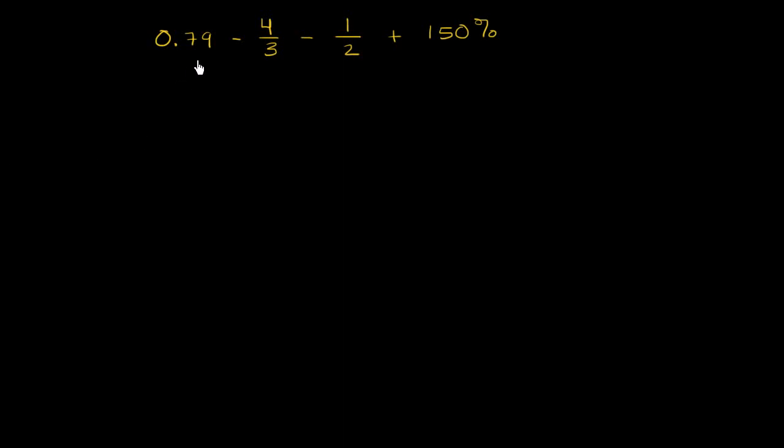We have 0.79 minus 4 thirds minus 1 half plus 150%. So we have four different numbers written in different formats. Here it's a decimal, here we have two fractions, and then here we have a percentage.